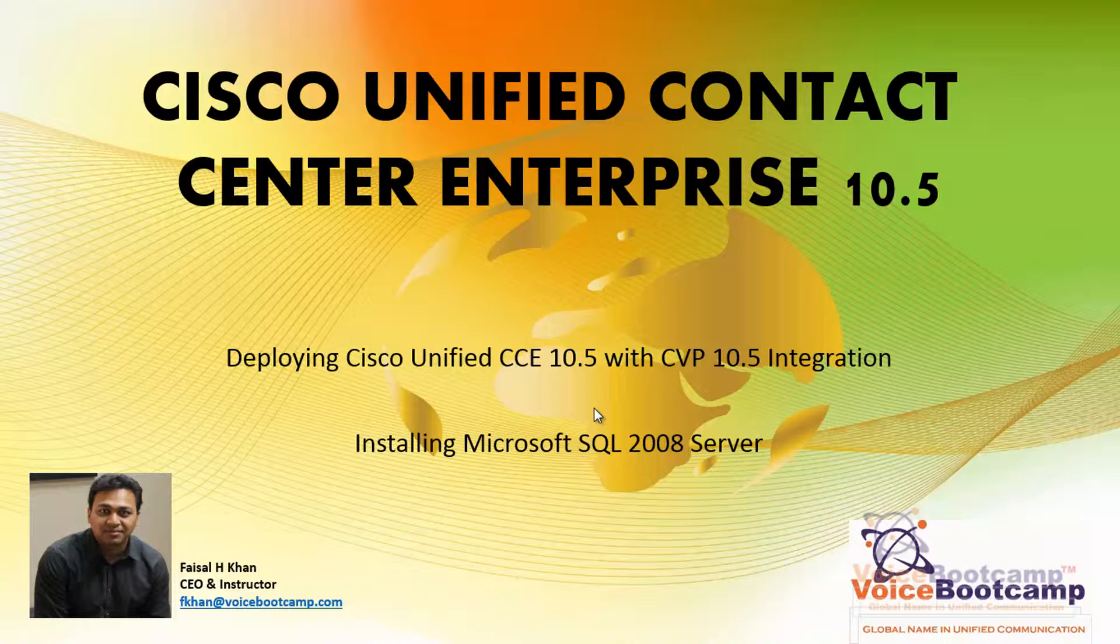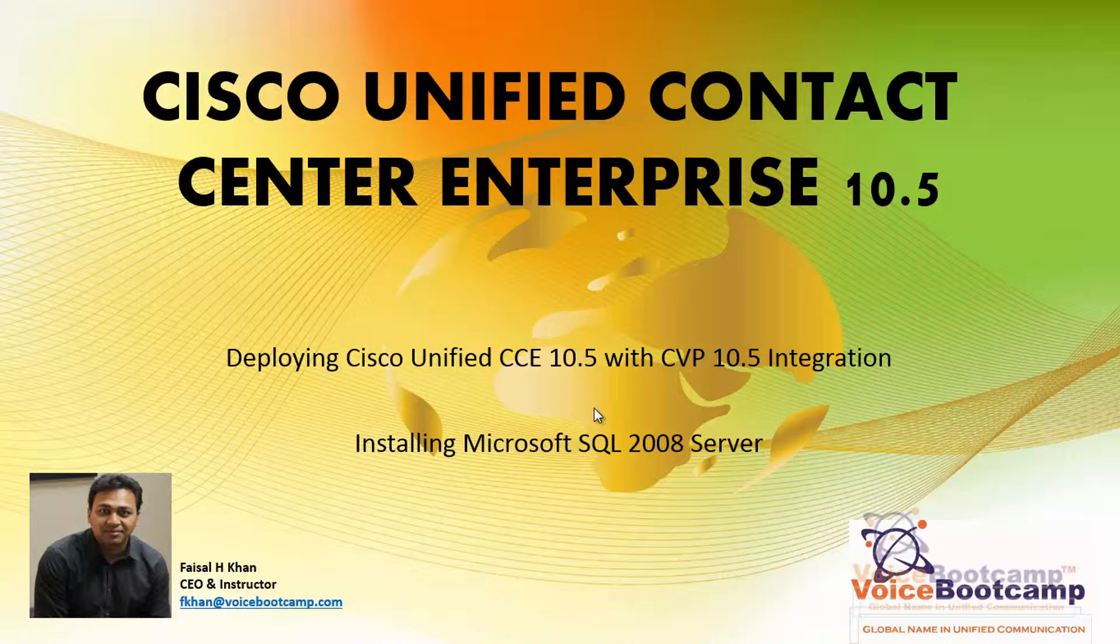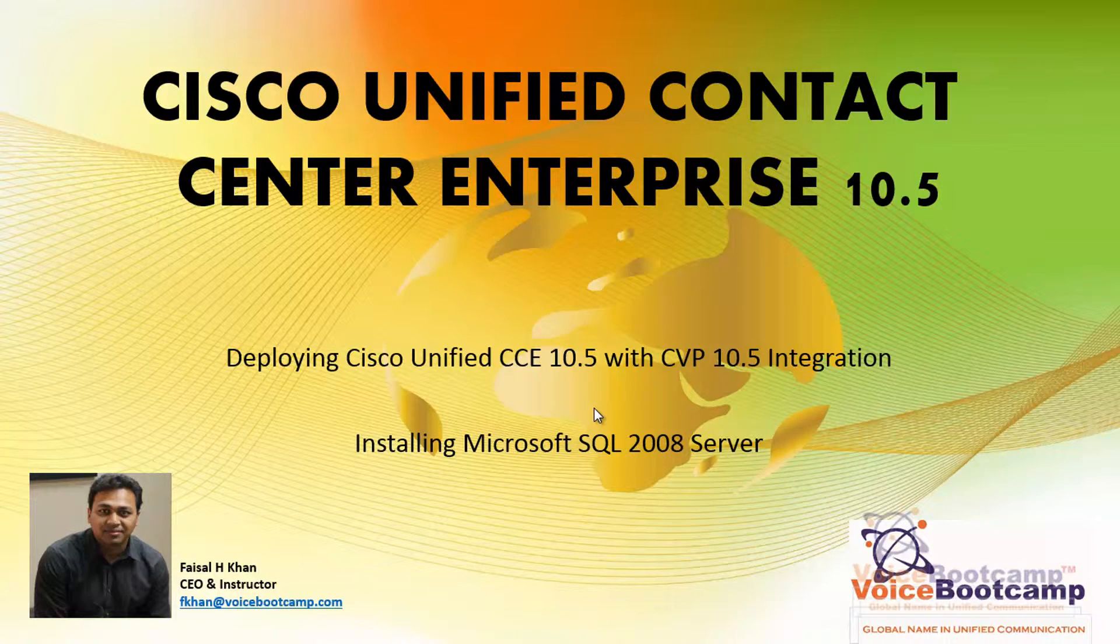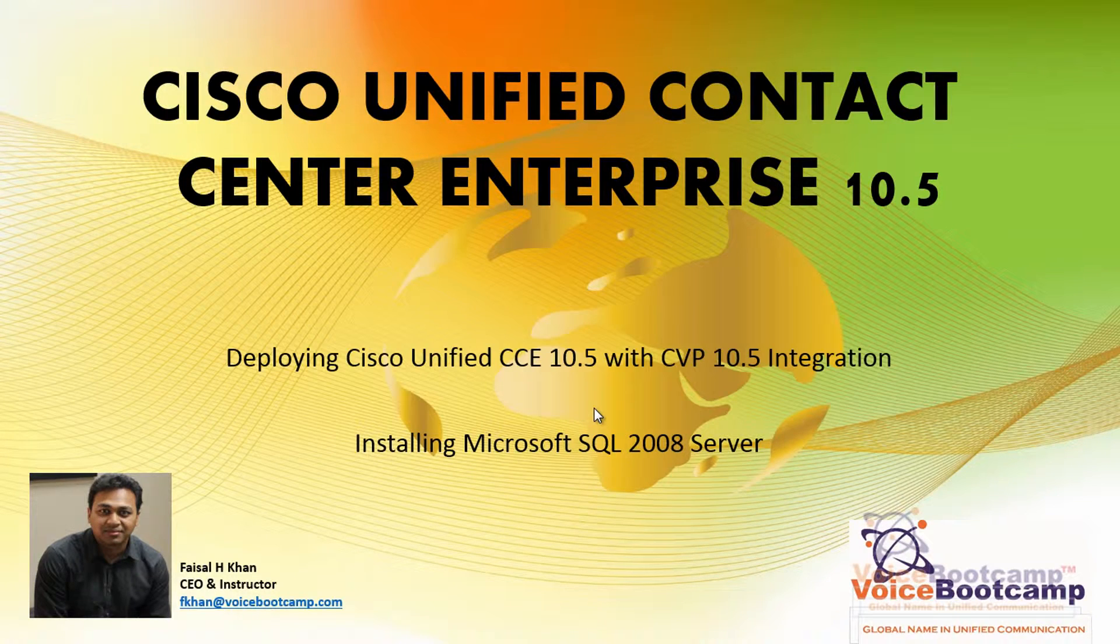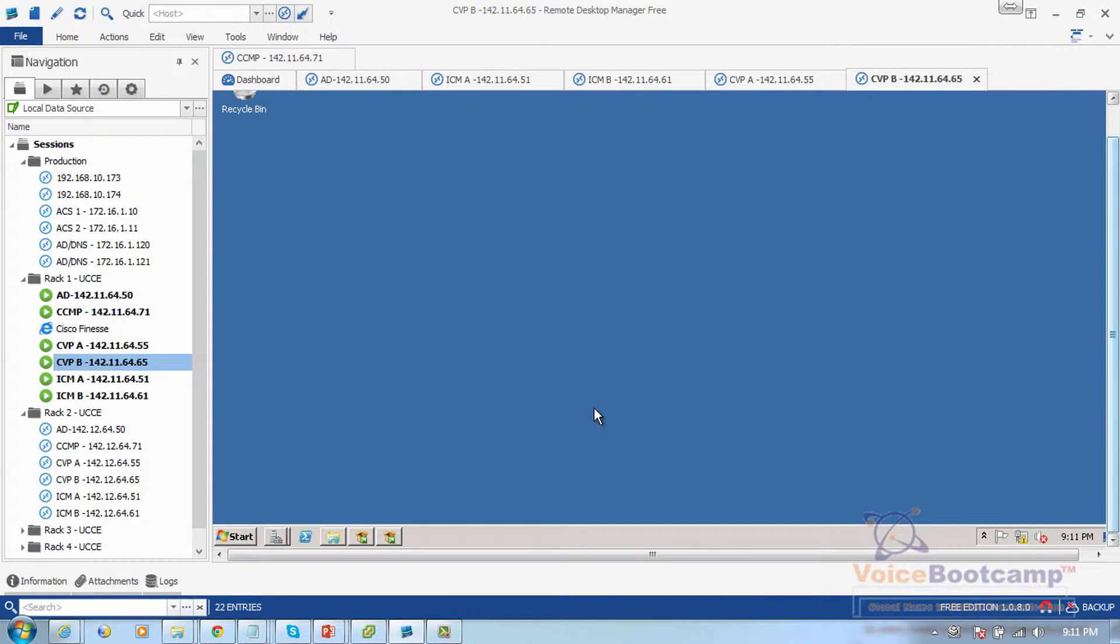Installation of Microsoft SQL Server is quite straightforward. However, in order to make it work with Cisco Unified Contact Center Enterprise, we have to customize SQL Server to meet that requirement.